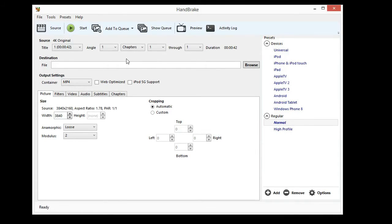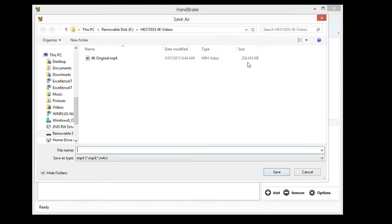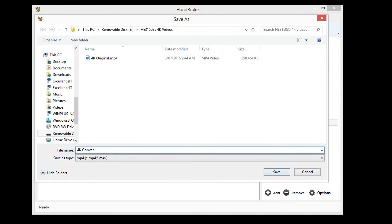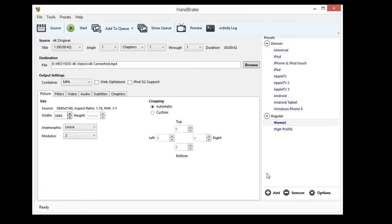Under the Destinations section, select Browse. Navigate to the directory you wish to save your converted video, input a file name and press Save.